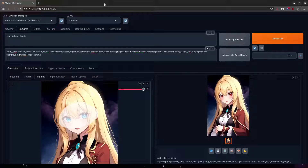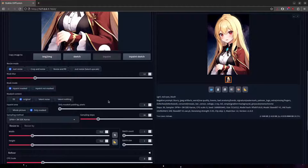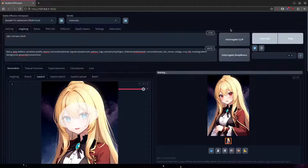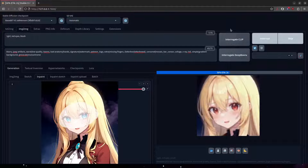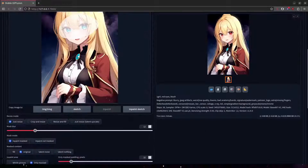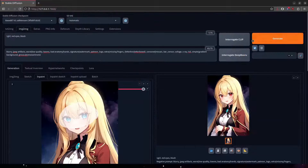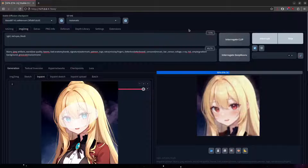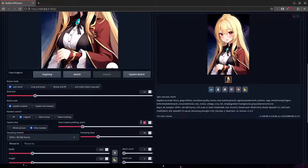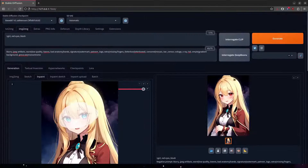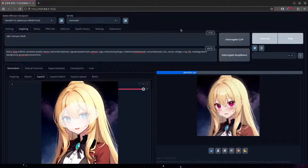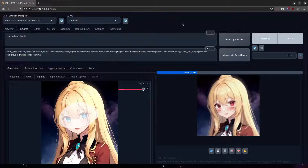The last thing I'll mention in this section is the Only Masked Padding. This refers to the amount of padding around the masked area that is used during Only Masked cropping mode. Generating with Only Masked Padding at zero versus increasing it will increase the crop area surrounding the mask, helping Image-to-Image have more of the original image to work with. It's a pretty simple concept.